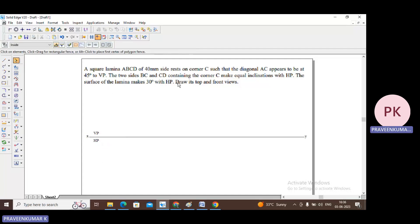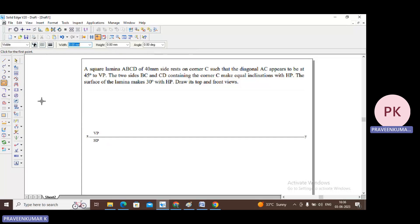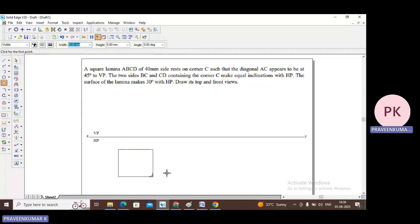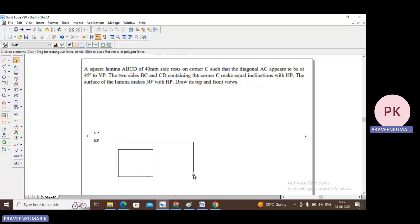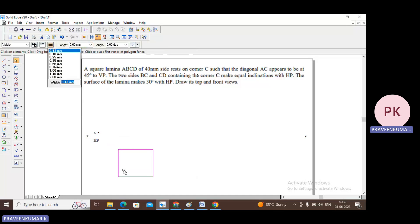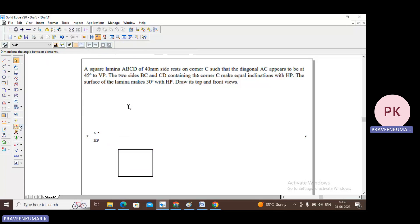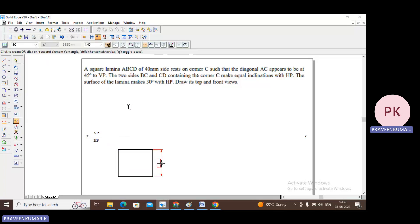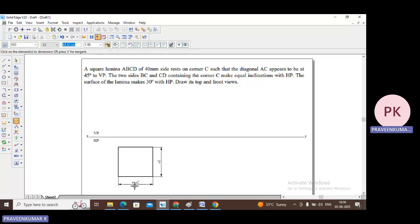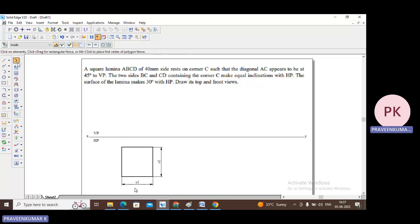The lamina is resting on HP with one of its corners, so now let us construct a square. Select a rectangle and construct a square. Go to dimensions — the side is 40 mm, enter, and it is also 40 mm. It is a square, so it is 40 by 40.